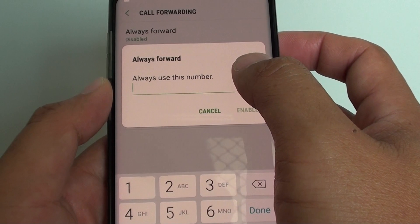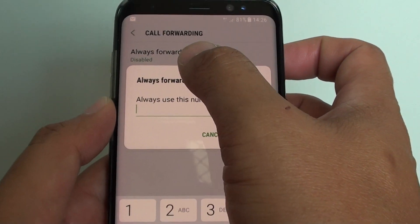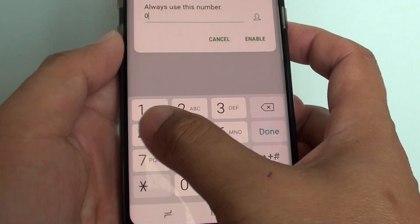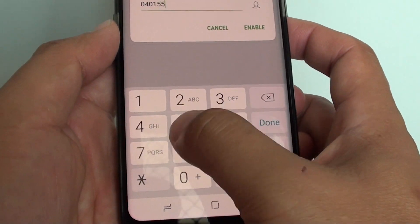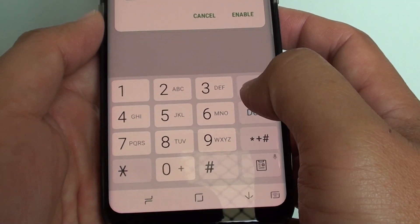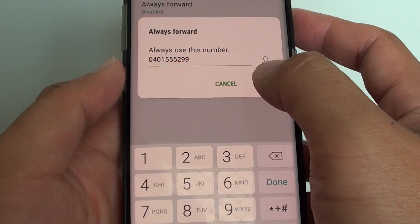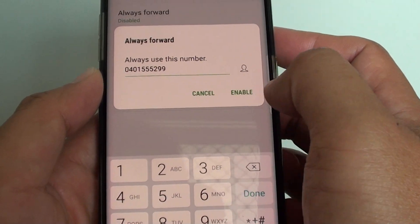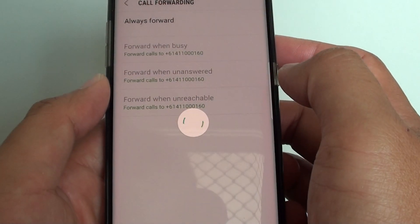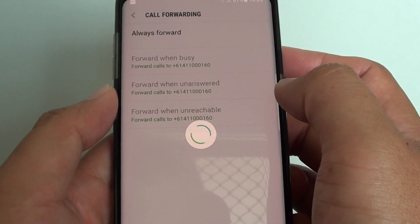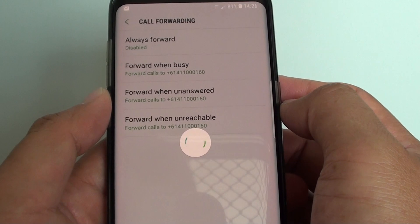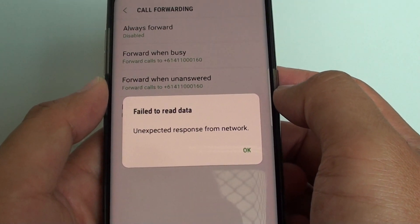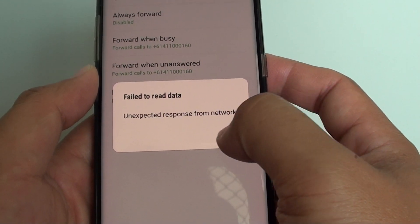Whenever there's an incoming call, it will immediately forward to a number. Tap in the number that you wish to forward the phone call to and tap on enable. This means whenever you receive an incoming call, it will forward to another number.